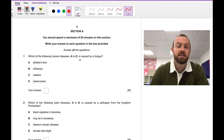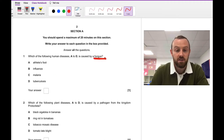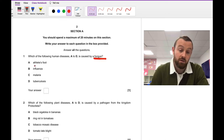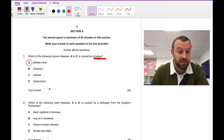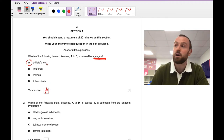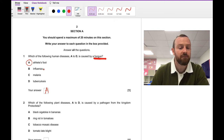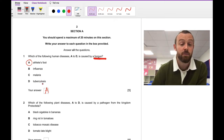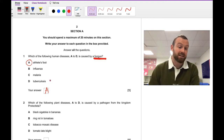Which of the following human diseases is caused by a fungus? This one is just a recall question. The answer is A, athlete's foot. If you weren't sure about that, athlete's foot and ringworm are caused by fungi. Influenza is a virus. Malaria is a protozoa or protist. And tuberculosis is a bacteria.